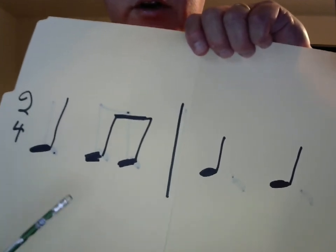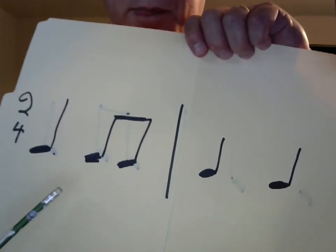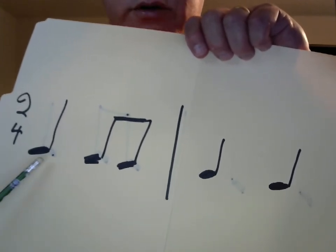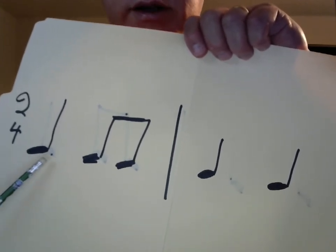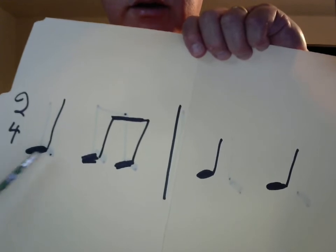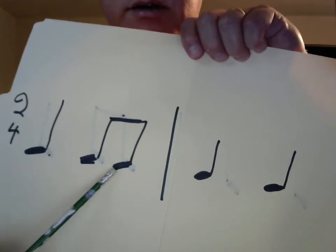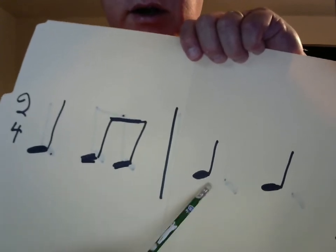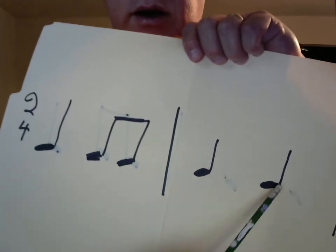Okay. Now, everybody do it together. Ready. And ta, tt, ta, ta. Okay. Thank you.